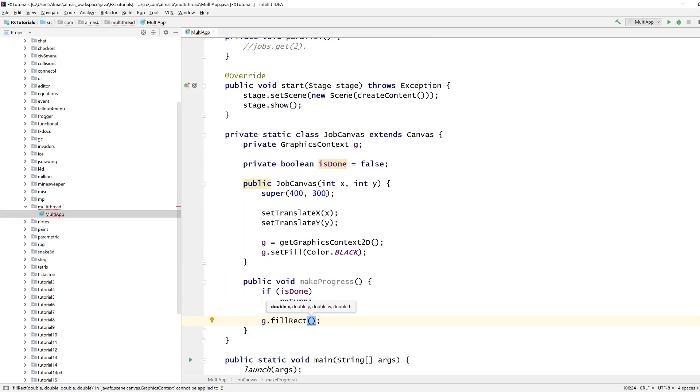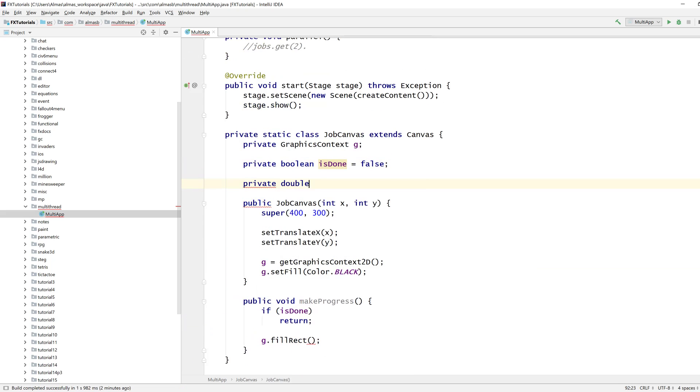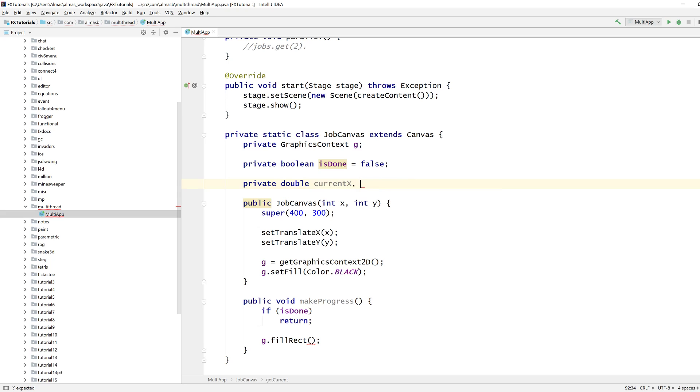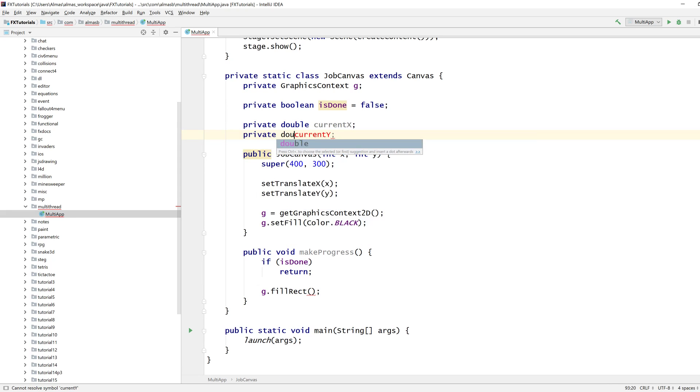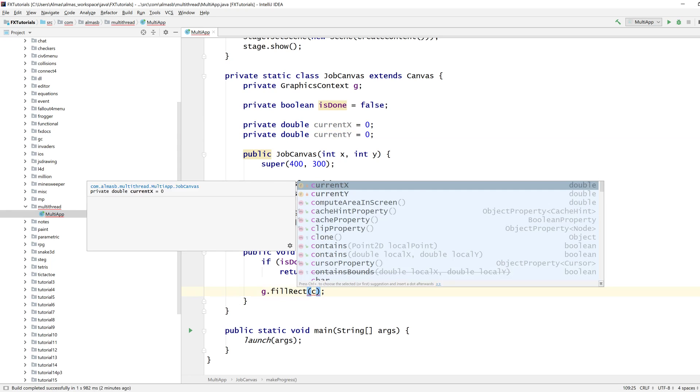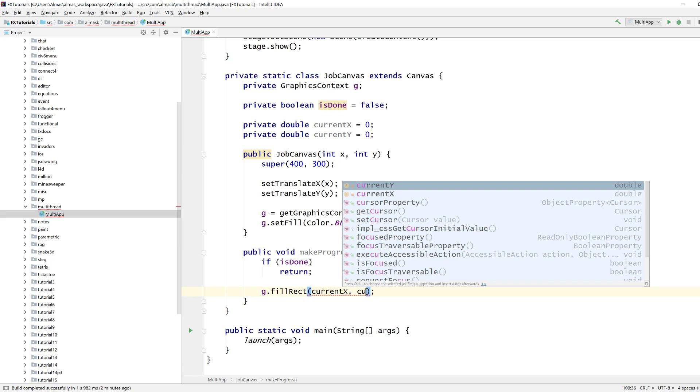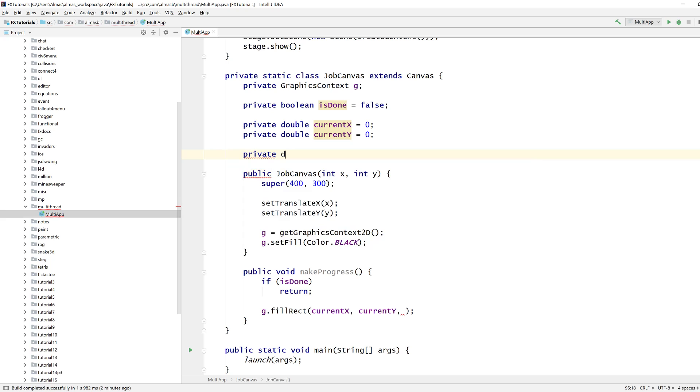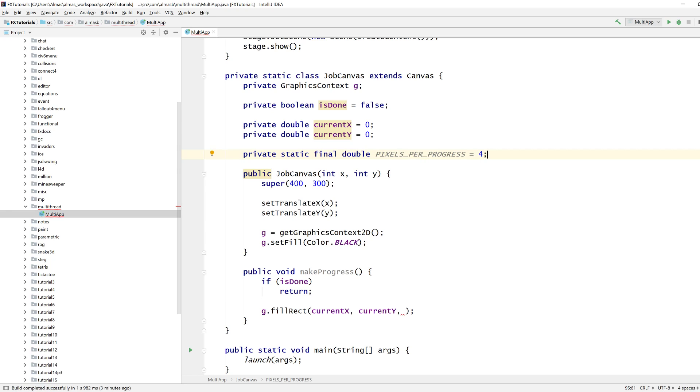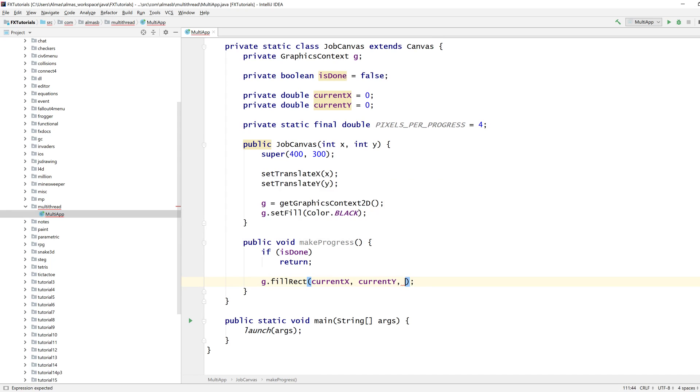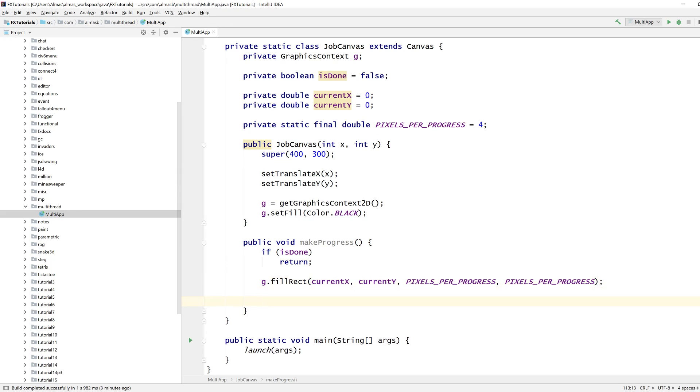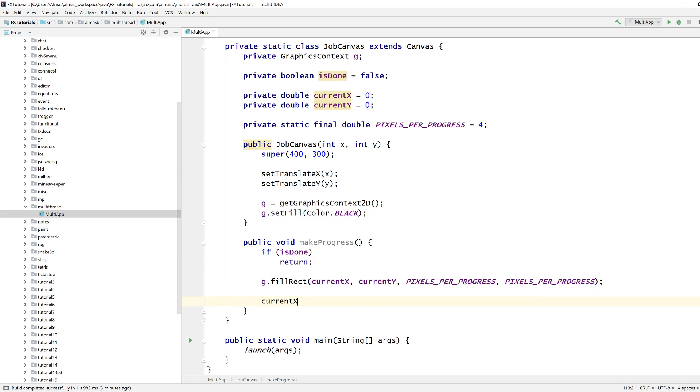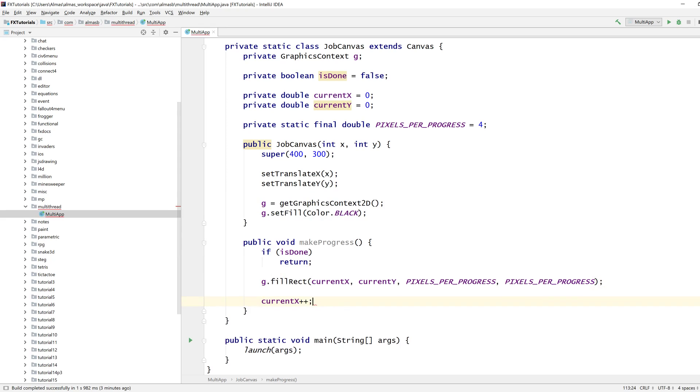We need X and Y coordinates. Let's split them up. Current X, current Y, pixels, pixels per progress, let's make it four to make it faster.